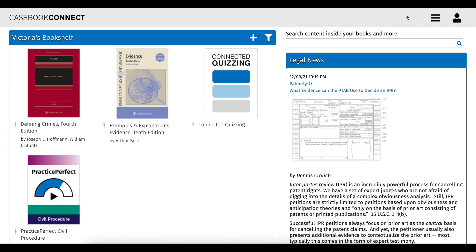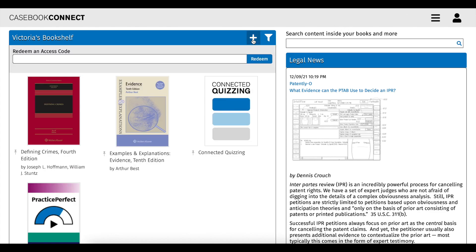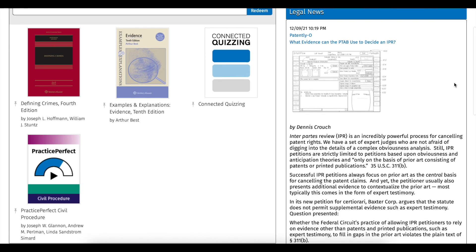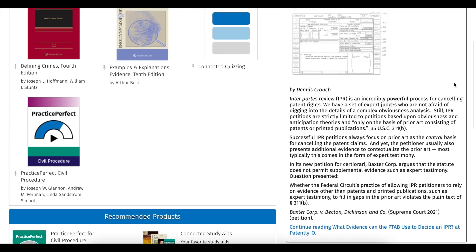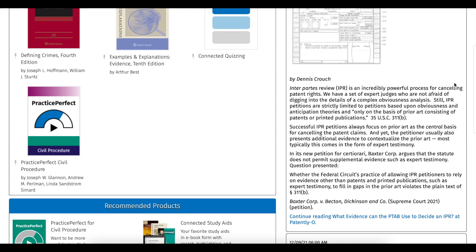Finally, the dashboard contains your bookshelf where you can navigate to different products you've redeemed, as well as redeem newly purchased products. This is also where you'll find the legal news section, which displays timely, real-world articles relevant to the subject areas you're studying.